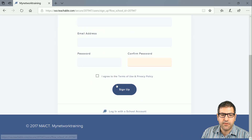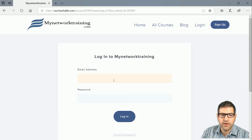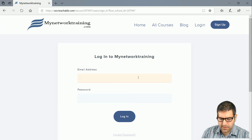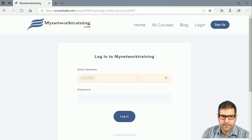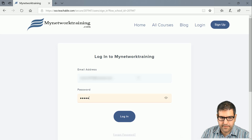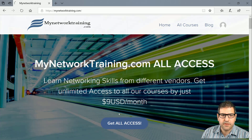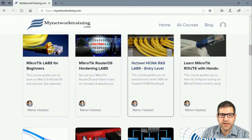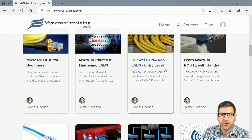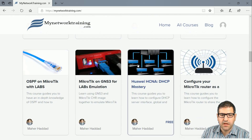In my case I already have an account, so I'll log in here. Now I'm inside my account and you can see that I still don't have any registration to any of the courses yet.